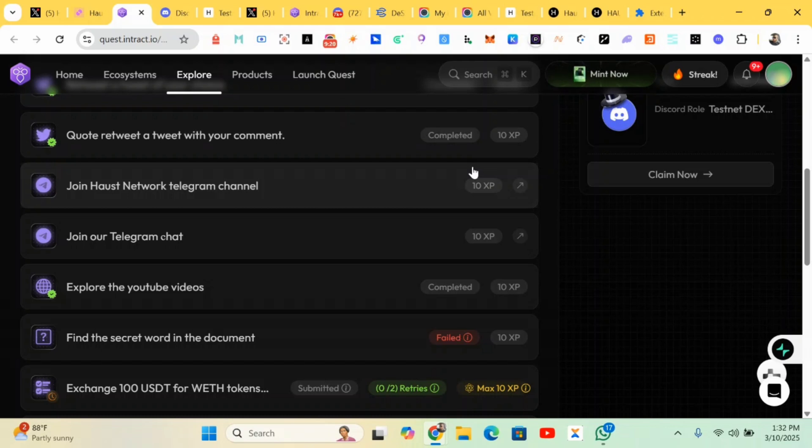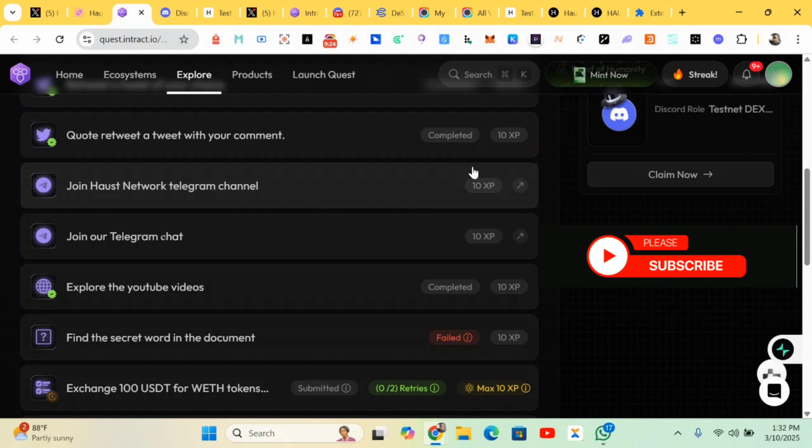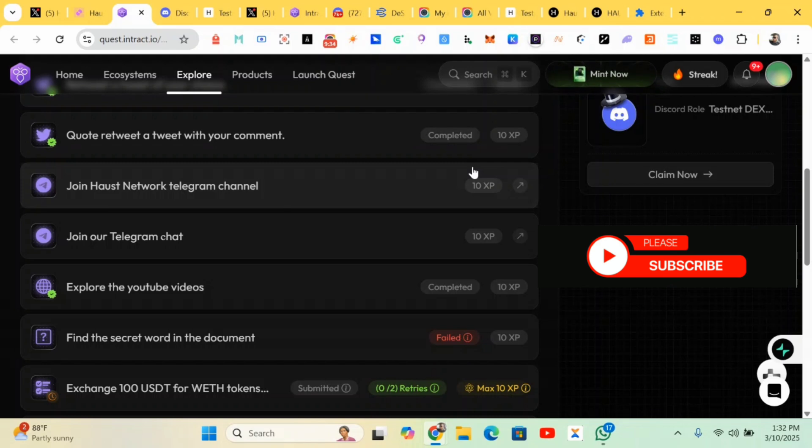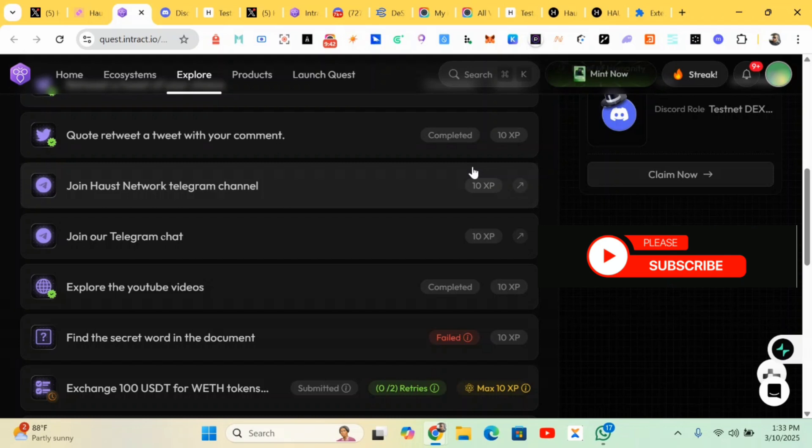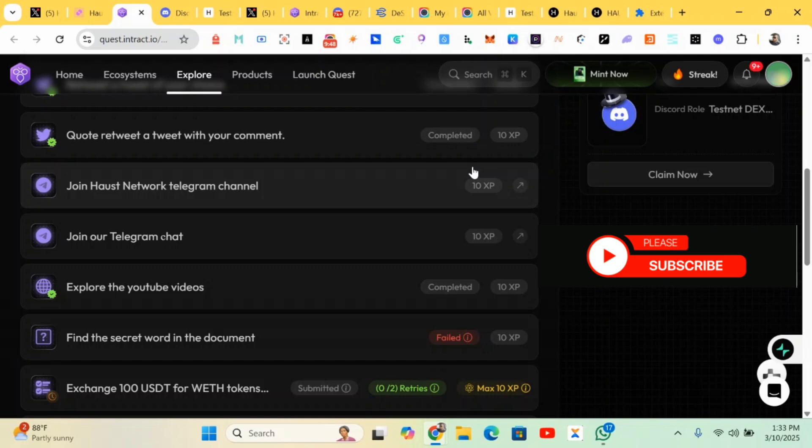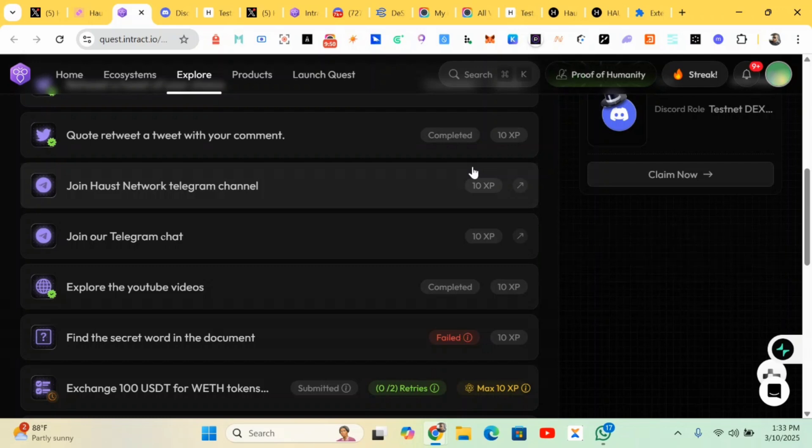My WhatsApp link will be dropped in the comment section, so just click on it to join the WhatsApp community. If you like this video, give it a thumbs up, like, share, and subscribe to this channel. I would like to know where you're watching from - Nigeria, Ghana, South Africa, US, Uganda - let me know in the comment section below. I will see you guys in the next video. This is Crypto Talker, peace out.